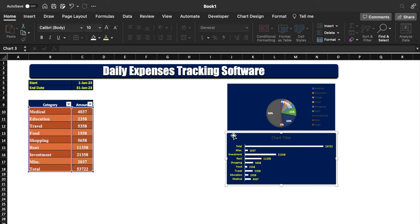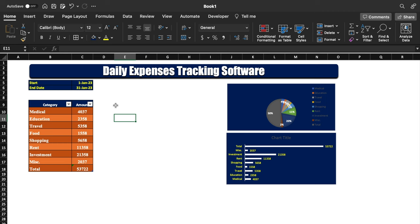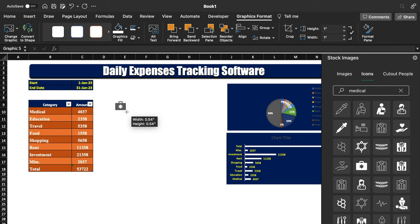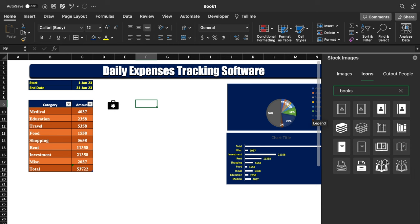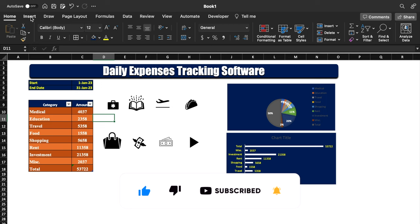Now we will insert icons for various categories. We go to Insert > Illustrations > Icons and search for 'medical' — various icons appear and we select one and insert it, then resize and position it. For education we search 'books', for travel we search 'plane', and for food we insert a food icon. In the same way we insert icons for all remaining categories. All icons are now inserted.